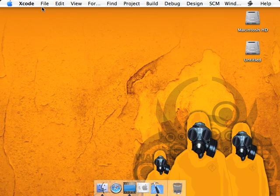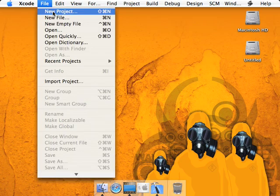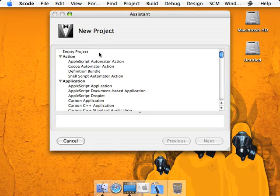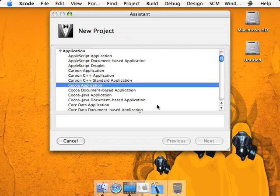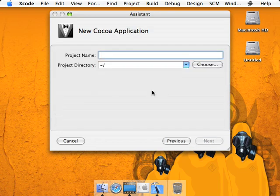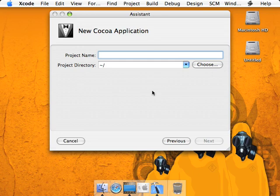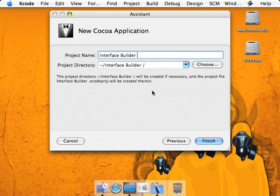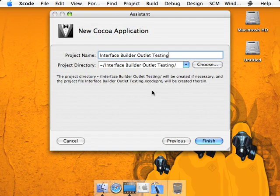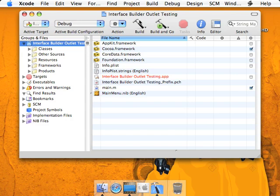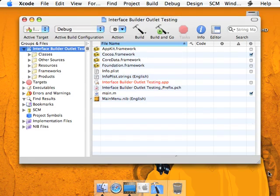Once opened, we're going to go to File, New Project, and we're going to go down to Cocoa Application, and we have created a project here.